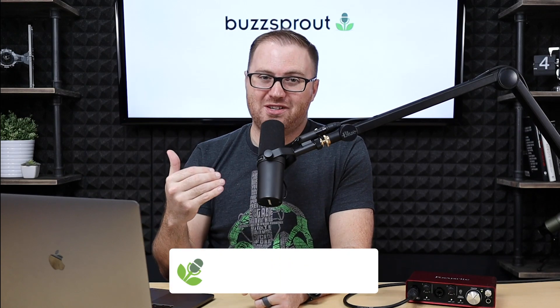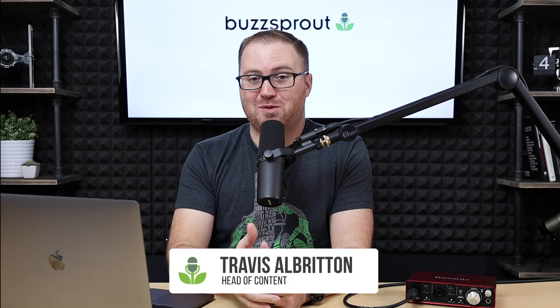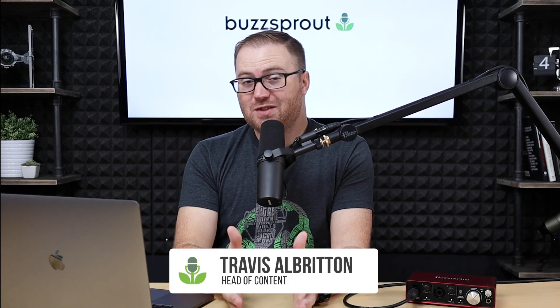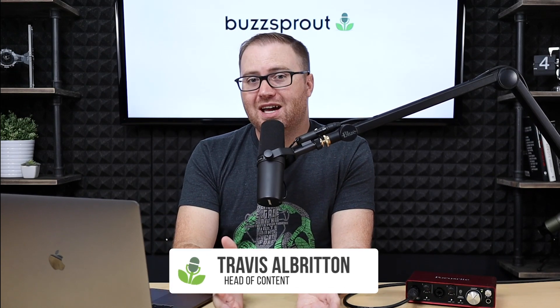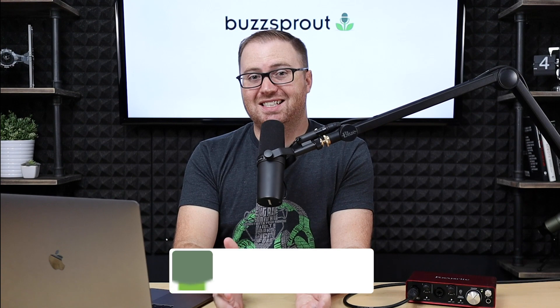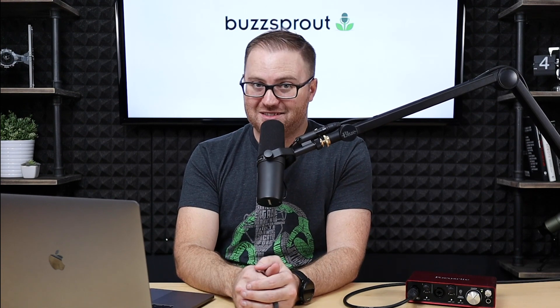Hey there, my name is Travis Albritton, head of content at Buzzsprout, and in this video I'm going to show you how to get your podcast listed in Google Podcasts.